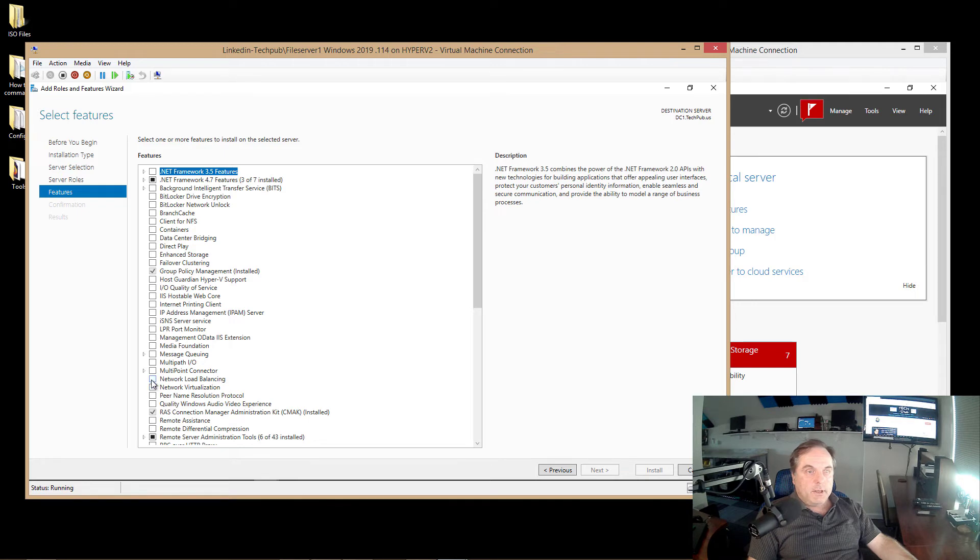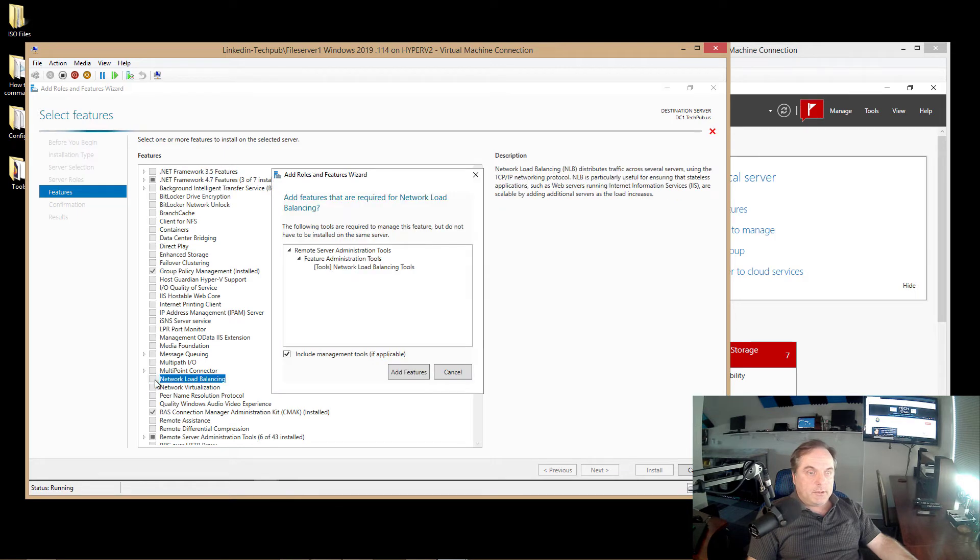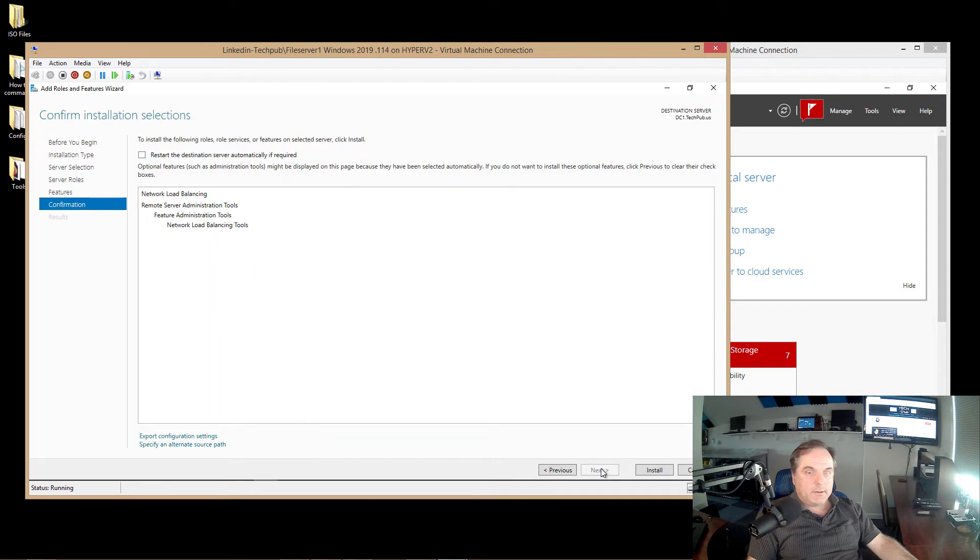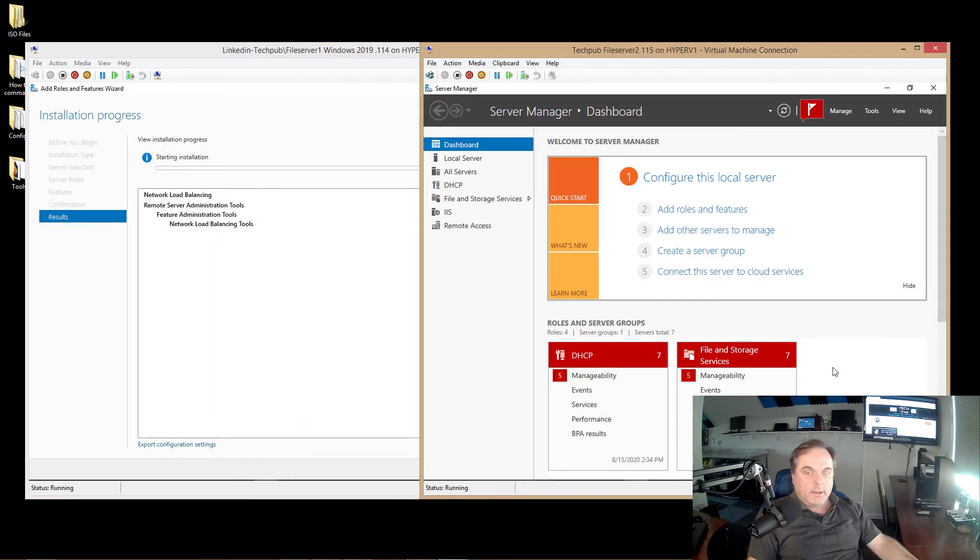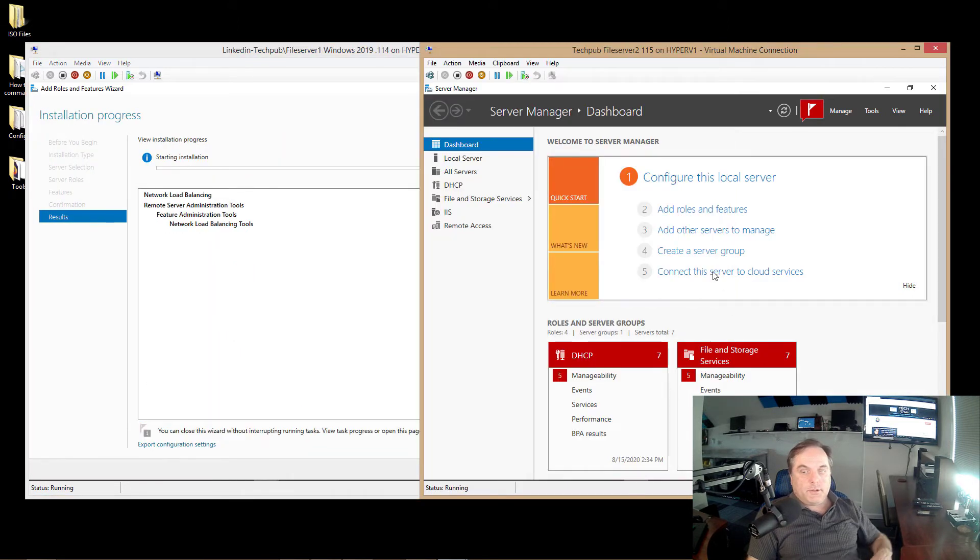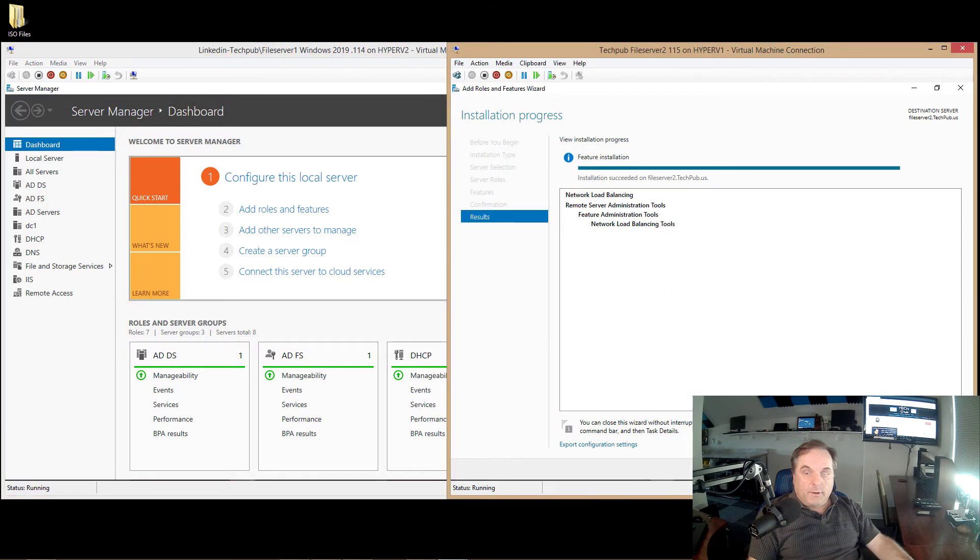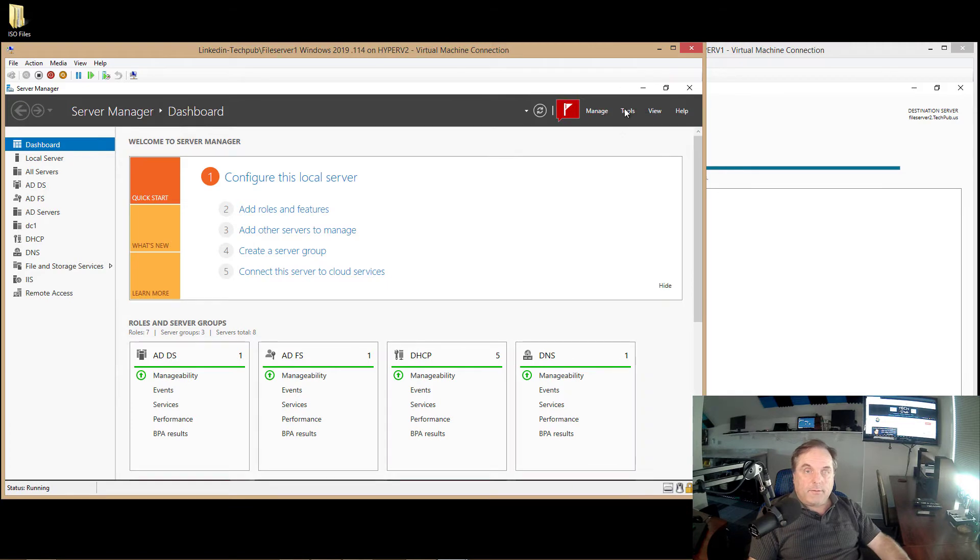So I'm going to keep going until I get to features, and I'm going to choose the network load balancing option on Server 1, as well as Server 2. So I'll click Install. And we've completed the installation on File Server 1. I'll click Close. And it's just about done on File Server 2 as well.